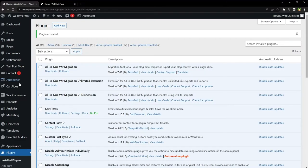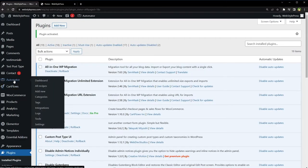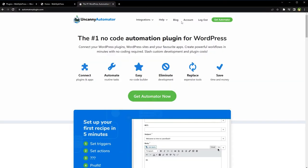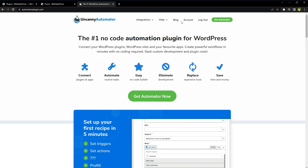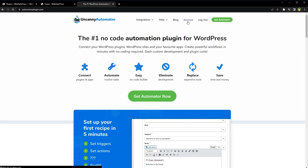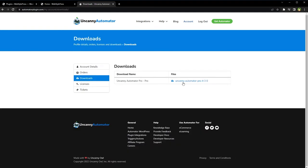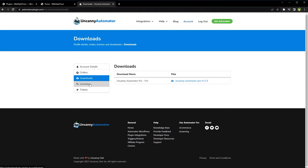After installation we've got this menu Automator, but first we will install its pro version. After you buy pro version, go to Uncanny Automator website, go to Account, from here go to Downloads. Download Uncanny Automator Pro and get the license key from this page, Licenses.